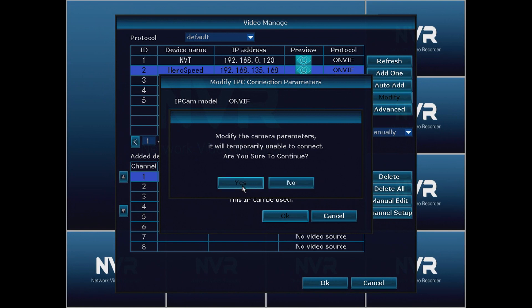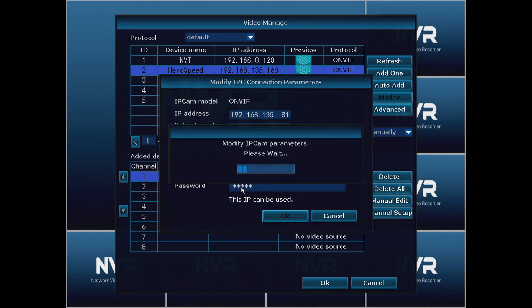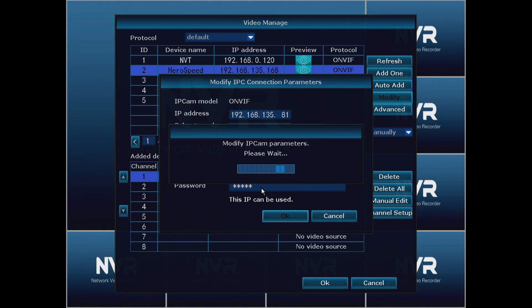It's going to ask are you sure you want to continue? We're going to click yes and then it's going to modify the IP cam parameters. This should go back to the video manage screen once it's finished and we'll move on to the next camera.